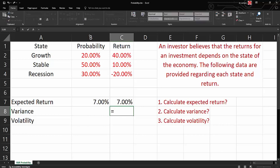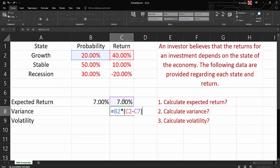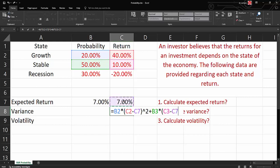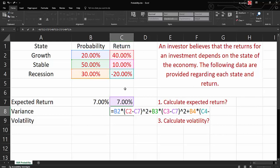So let's say equal here: our first probability 20% times open bracket, our first return is 40% minus our average, close bracket to the power 2, plus our second probability times open bracket, get our second return minus our expected return, close bracket to the power 2, plus our third probability times open bracket, get our third return minus our expected return, close bracket to the power 2.